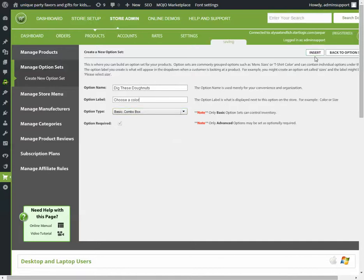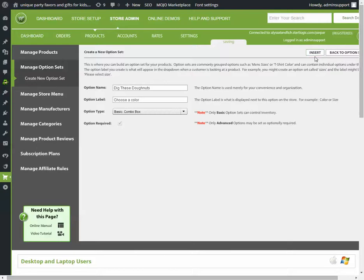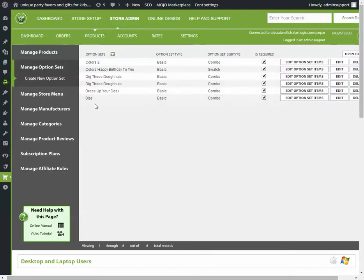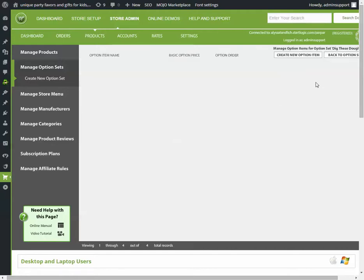Keep this at combo box and just hit insert, and it will show up here, and you want to edit the items.